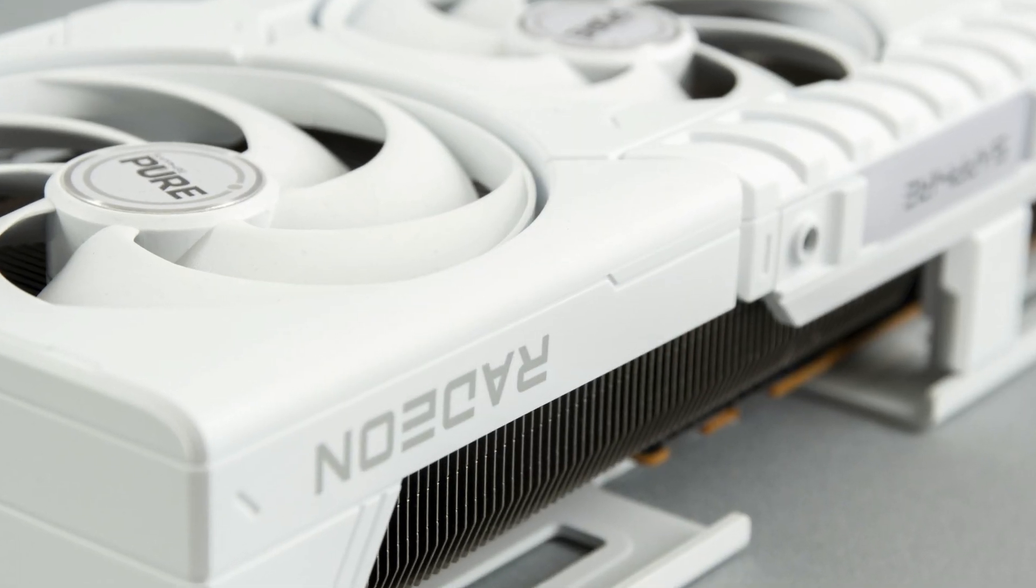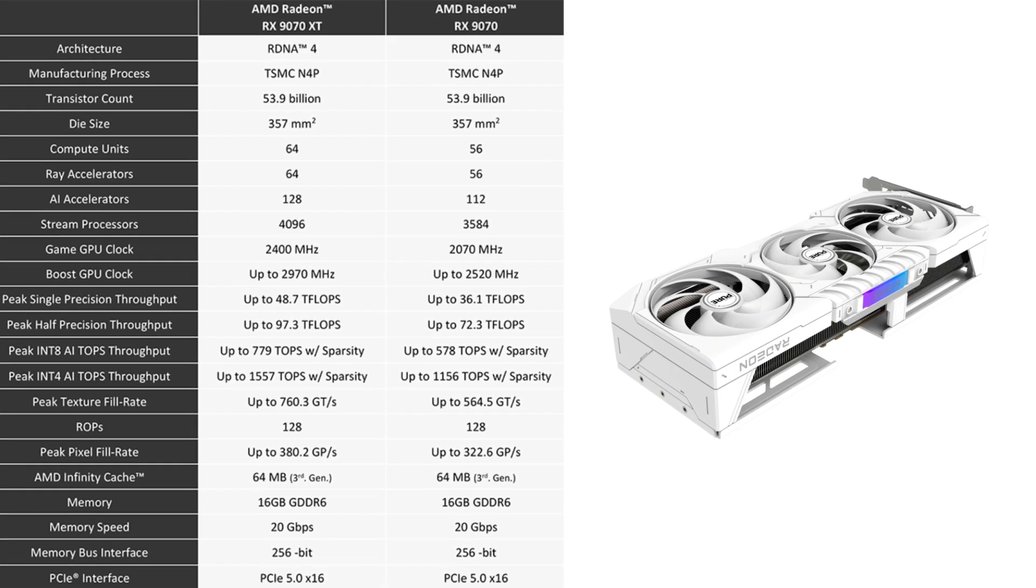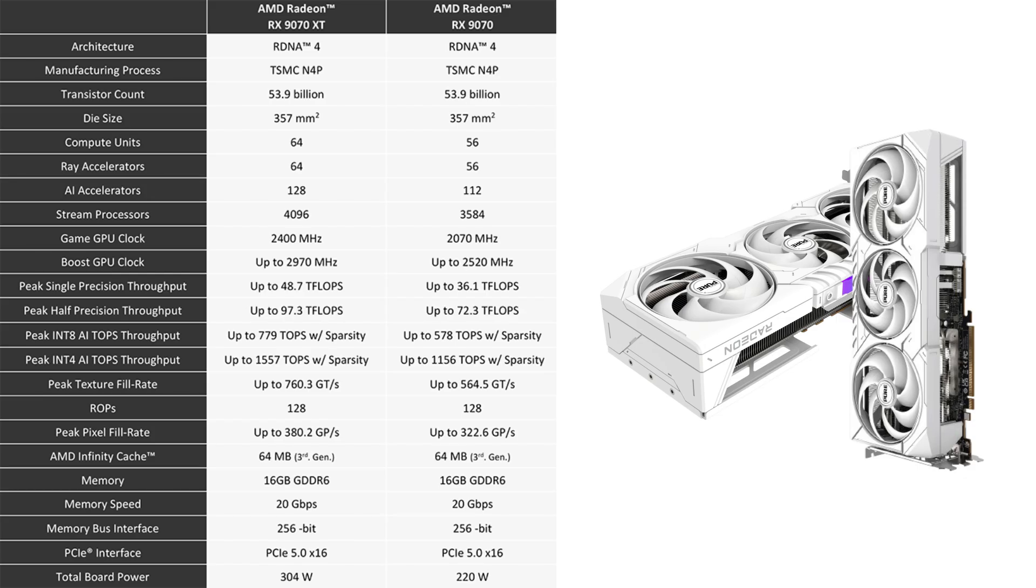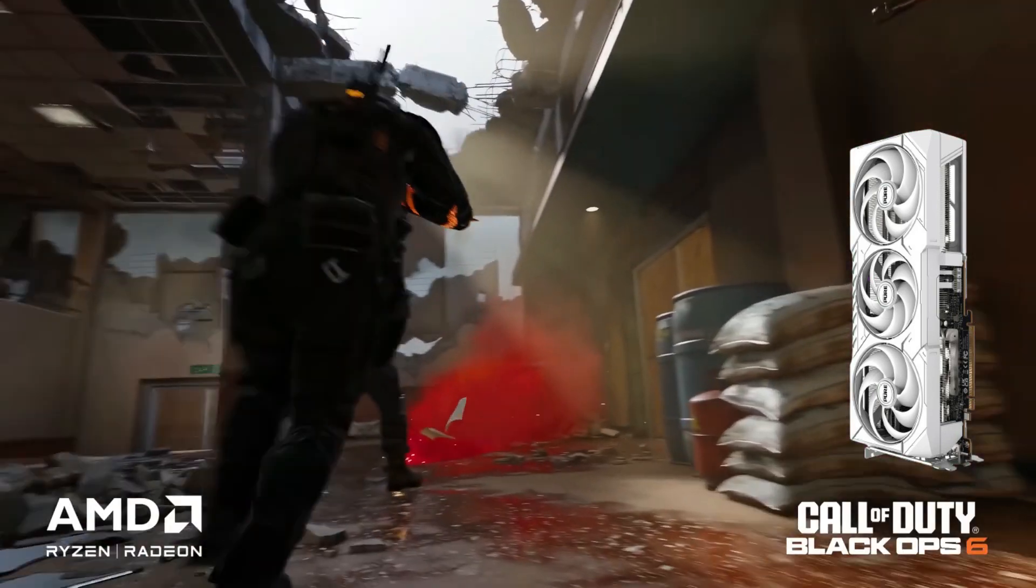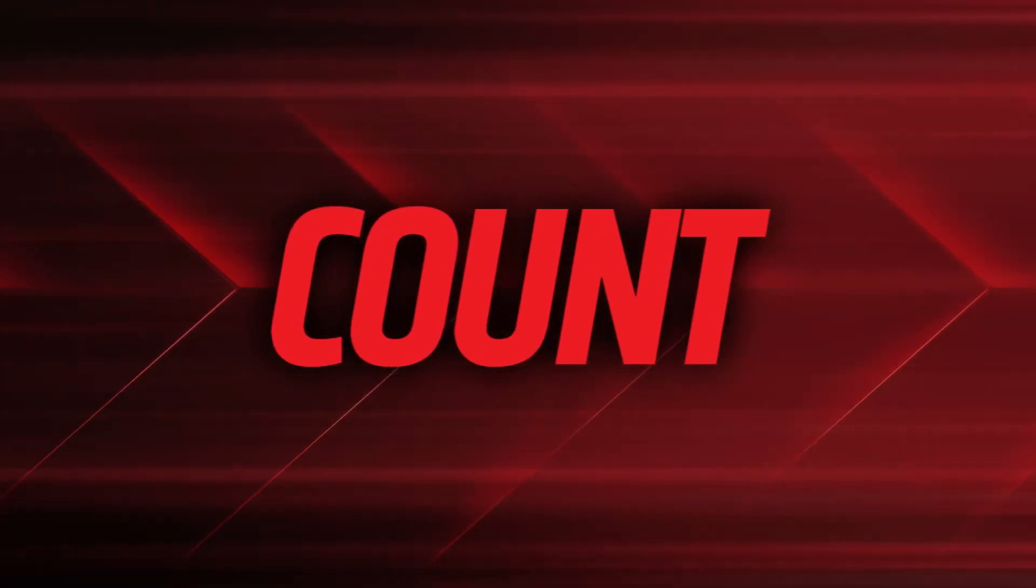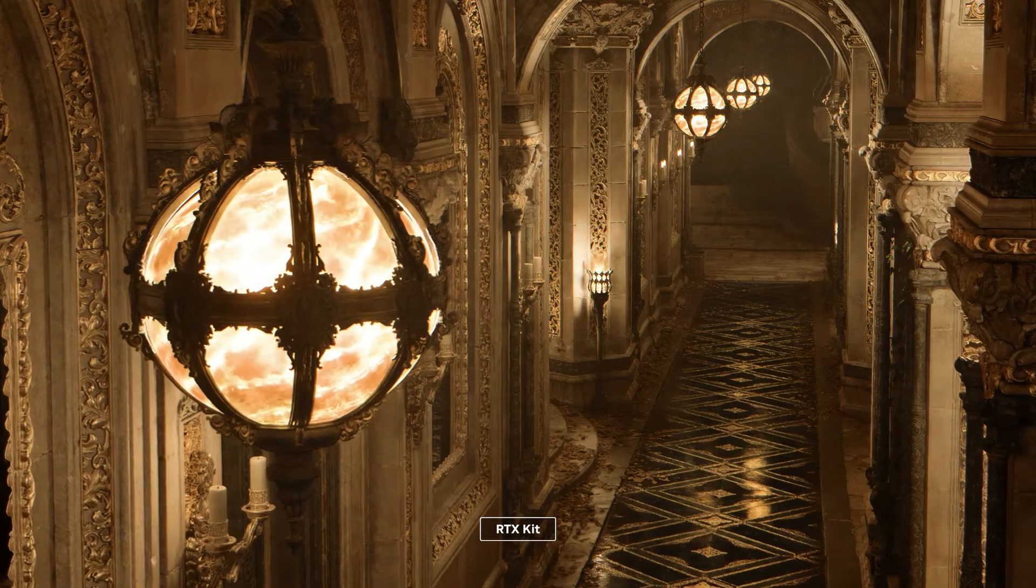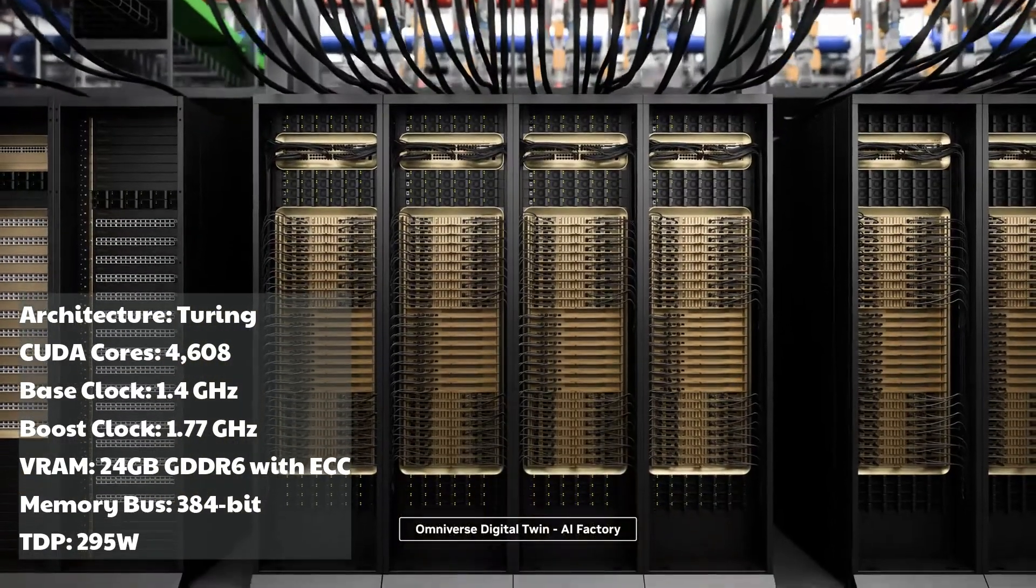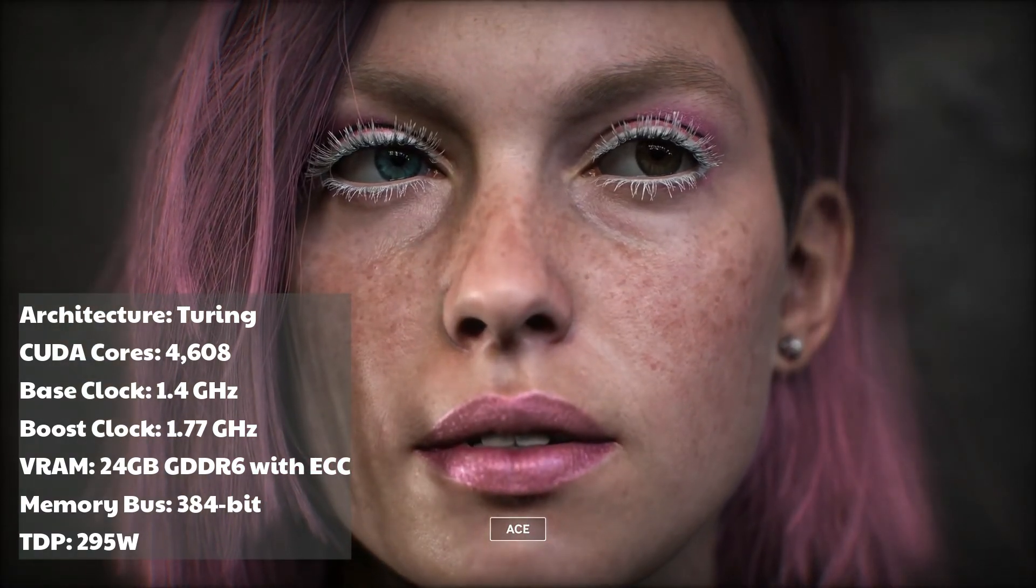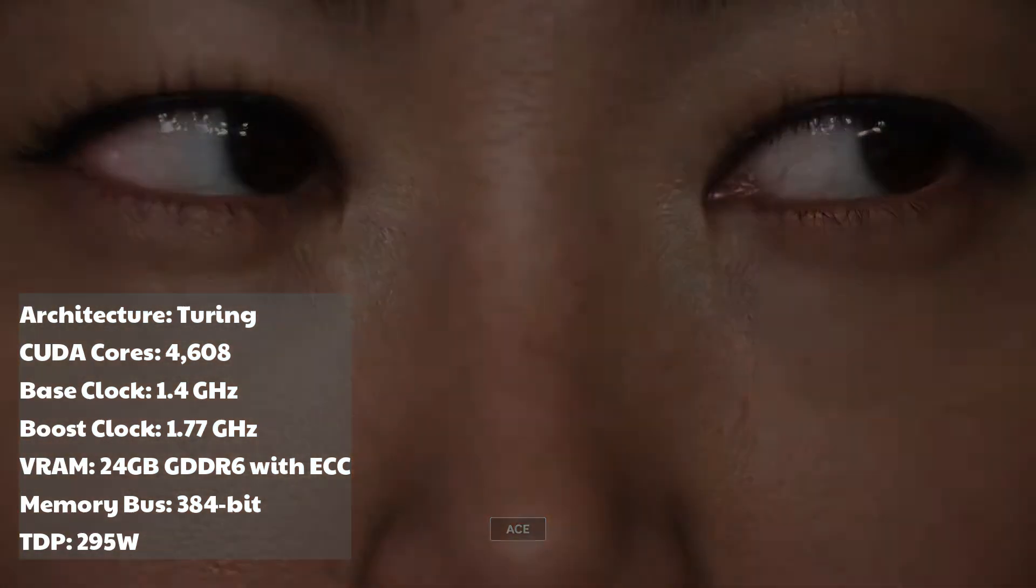Okay, let's pull up the spec sheets and break it down. AMD Radeon RX9070XT Architecture, RDNA4 Stream processors, 14,336 Base clock, approximately 2.3 GHz Boost clock, over 2.7 GHz VRAM, 16 GB GDDR6 Memory bus, 384-bit TDP, 325 Watts Price, around $1,182. NVIDIA Quadro RTX 6000 Architecture, Turing CUDA cores, 4608 Base clock, 1.4 GHz Boost clock, 1.77 GHz VRAM, 24 GB GDDR6 with ECC.